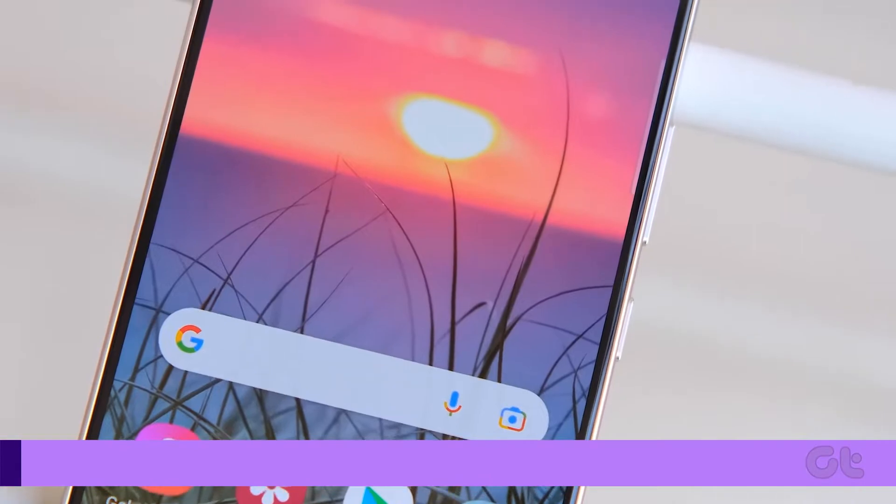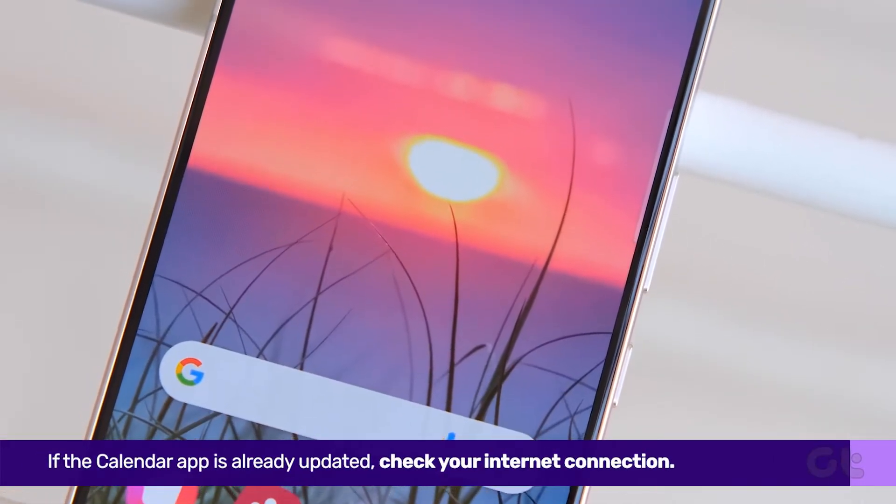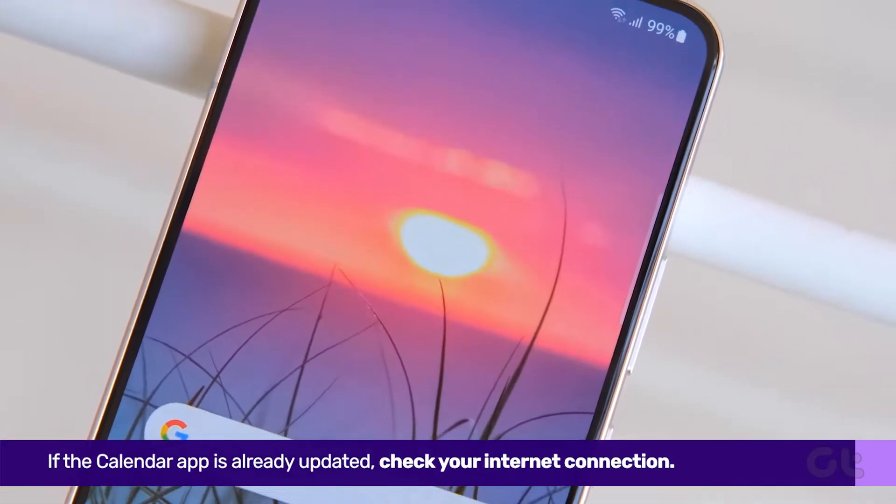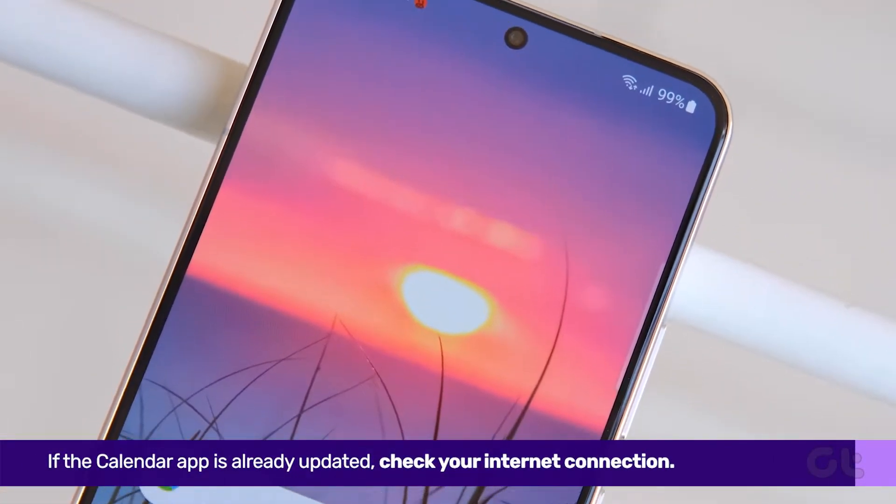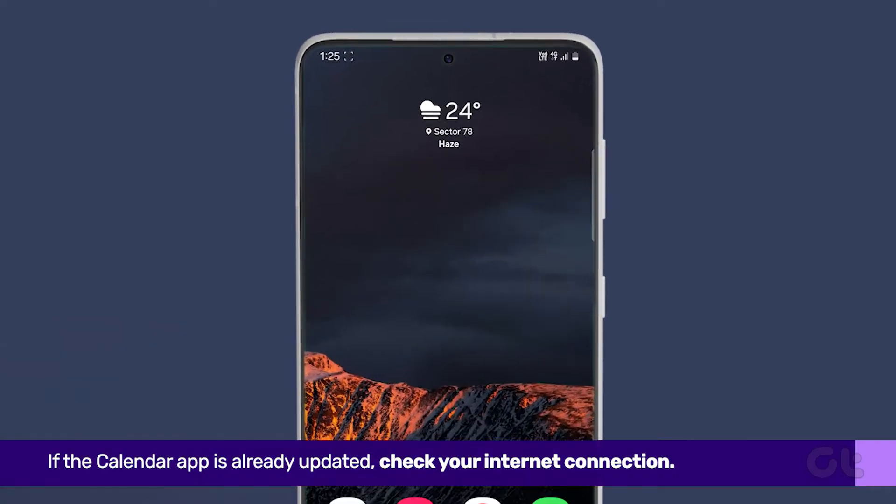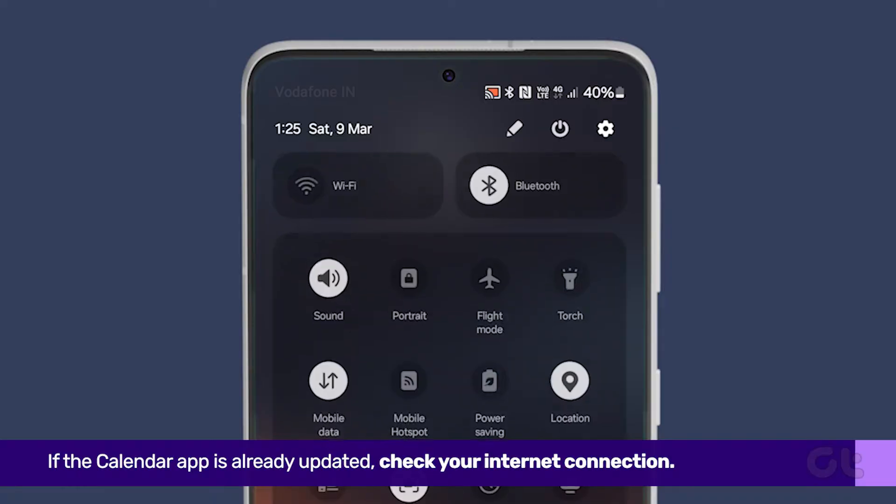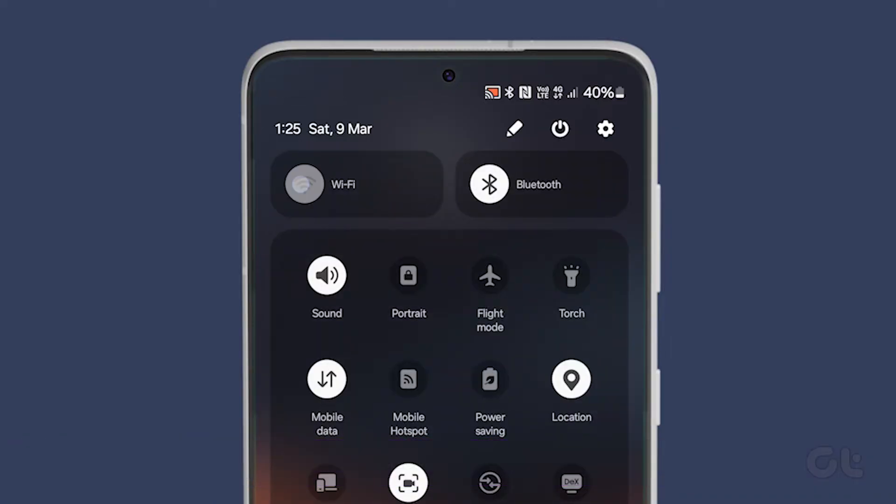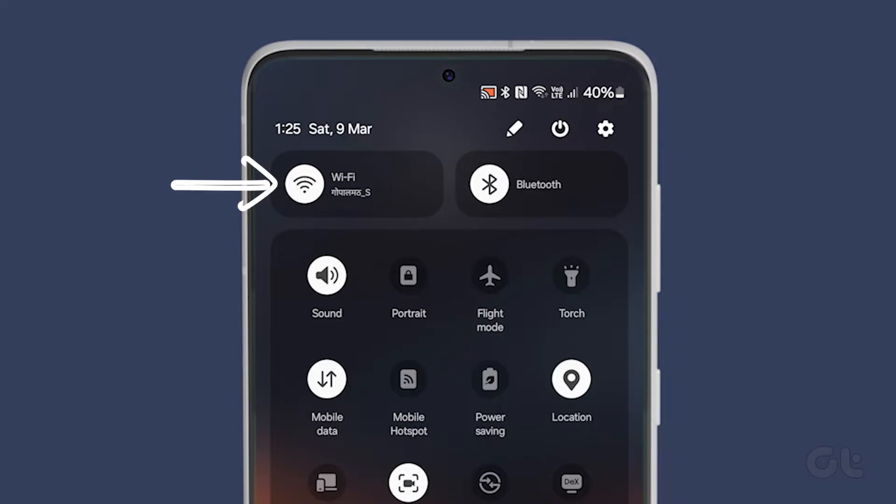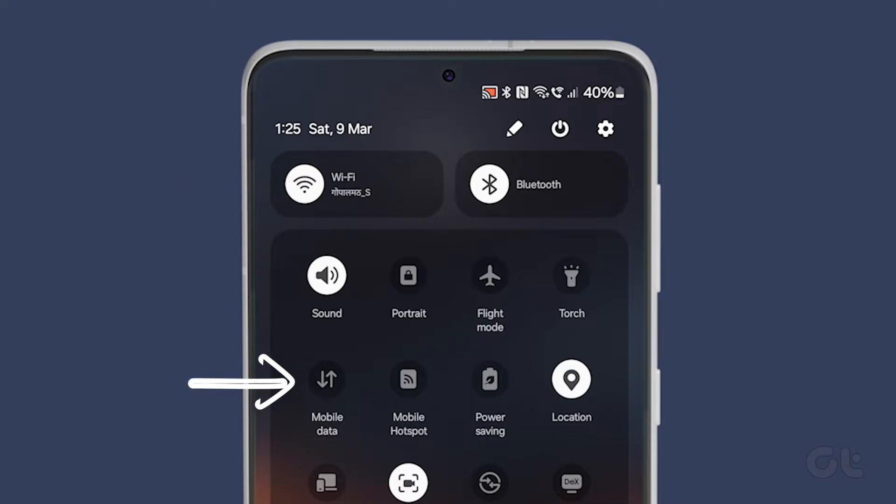If the Calendar app is already updated, check your internet connection. Swipe down the Quick Settings menu from the top of your screen and try toggling Wi-Fi off and on. If you're using mobile data, disable it by tapping on the respective option. Then wait a few seconds before re-enabling it.